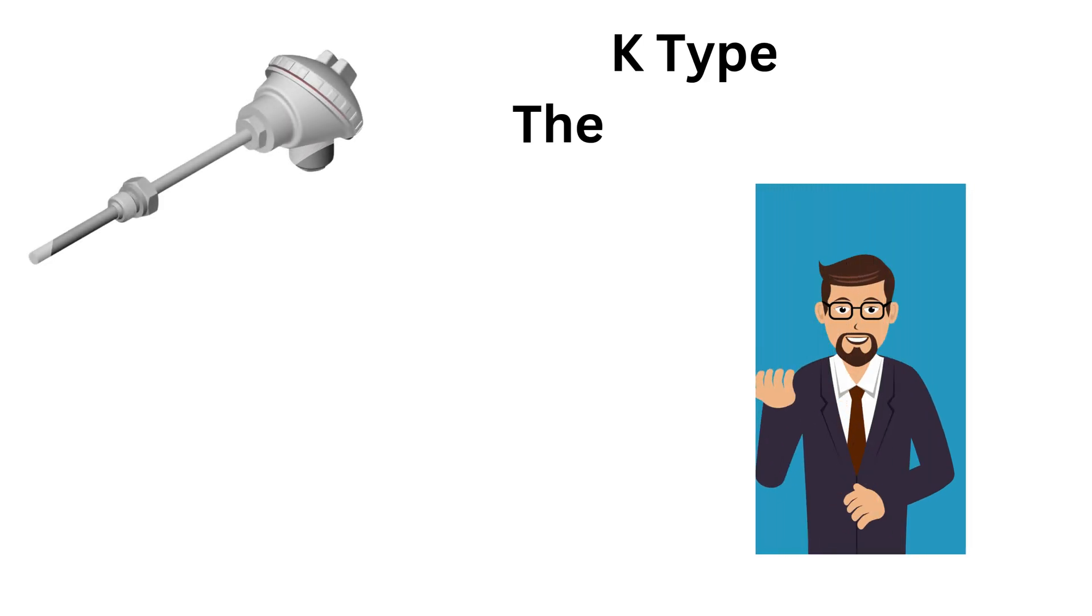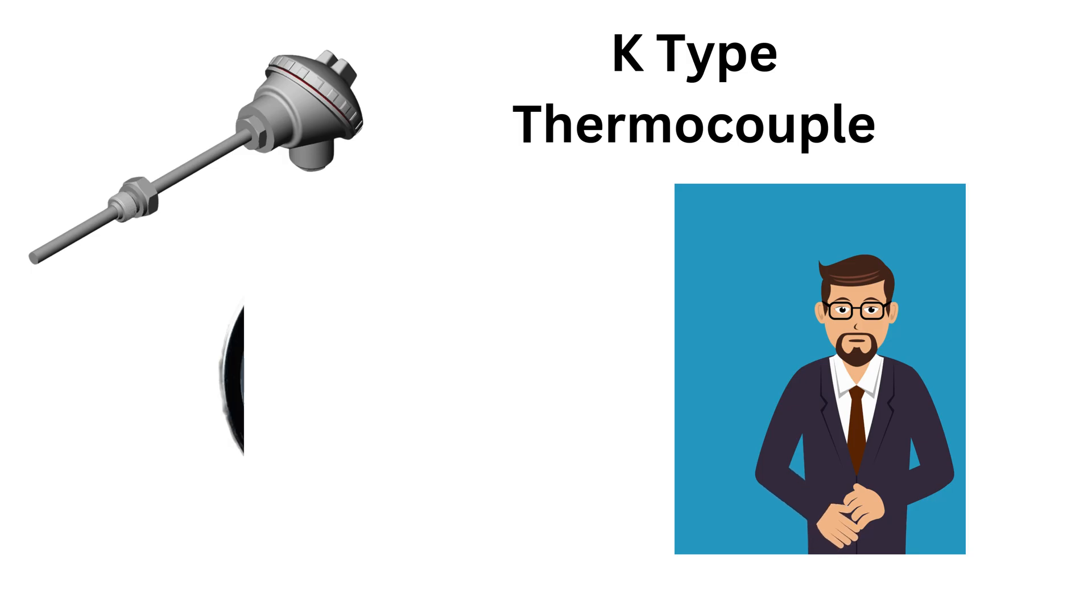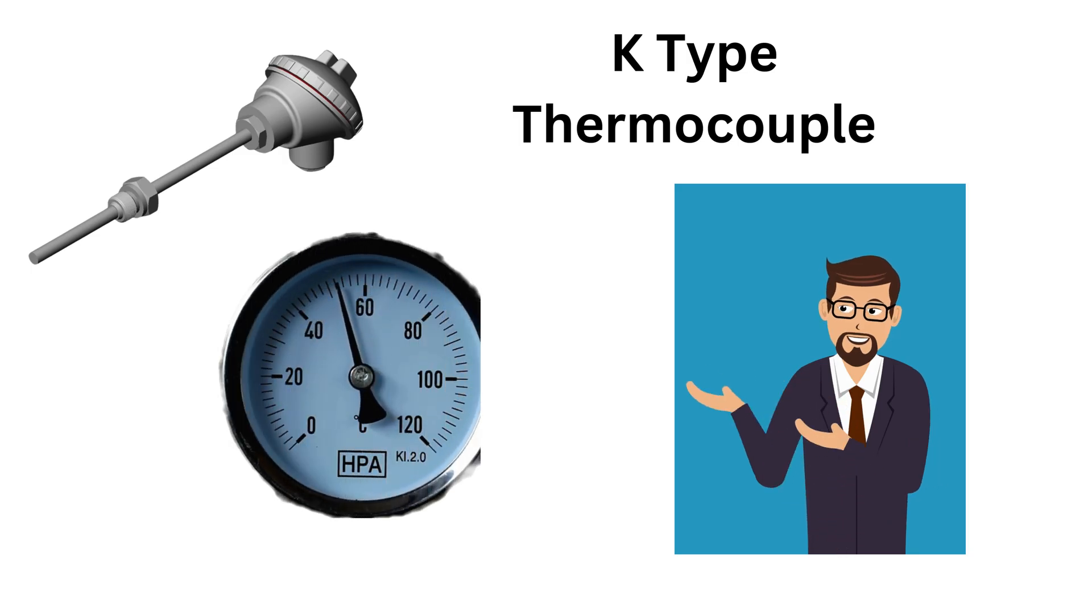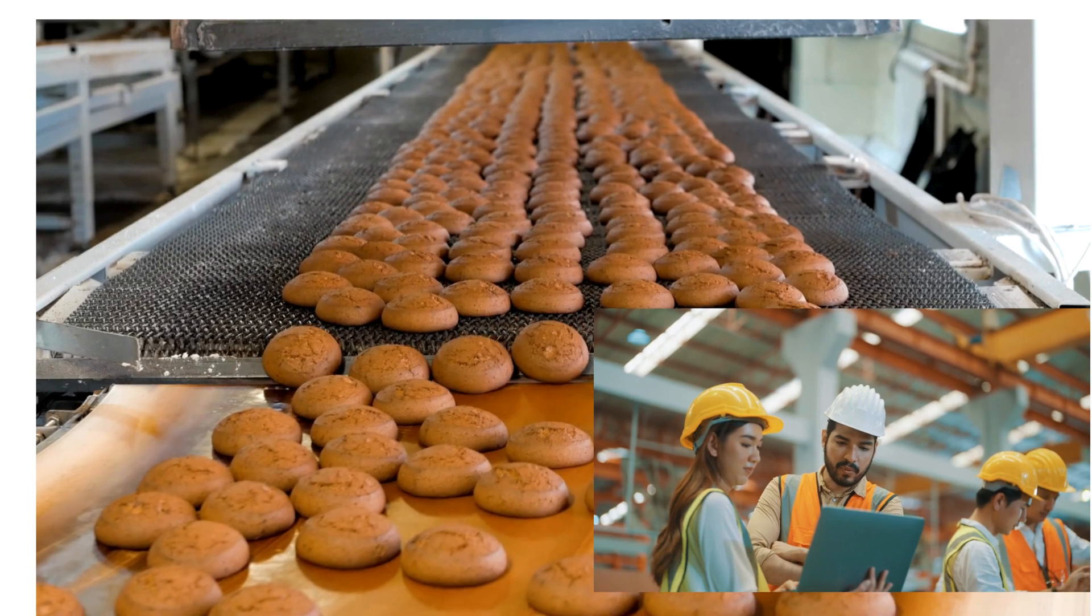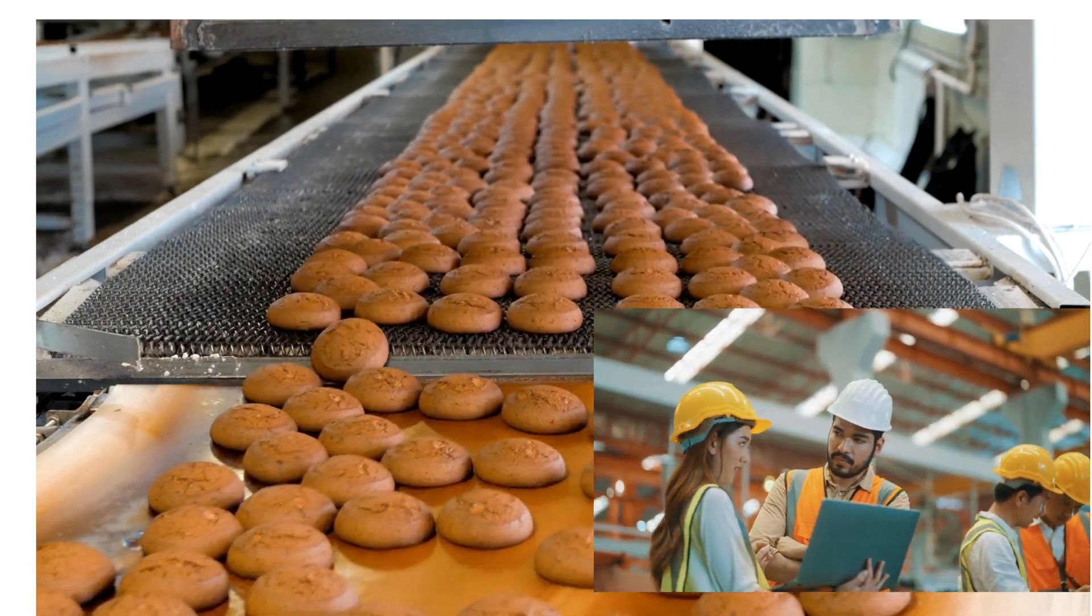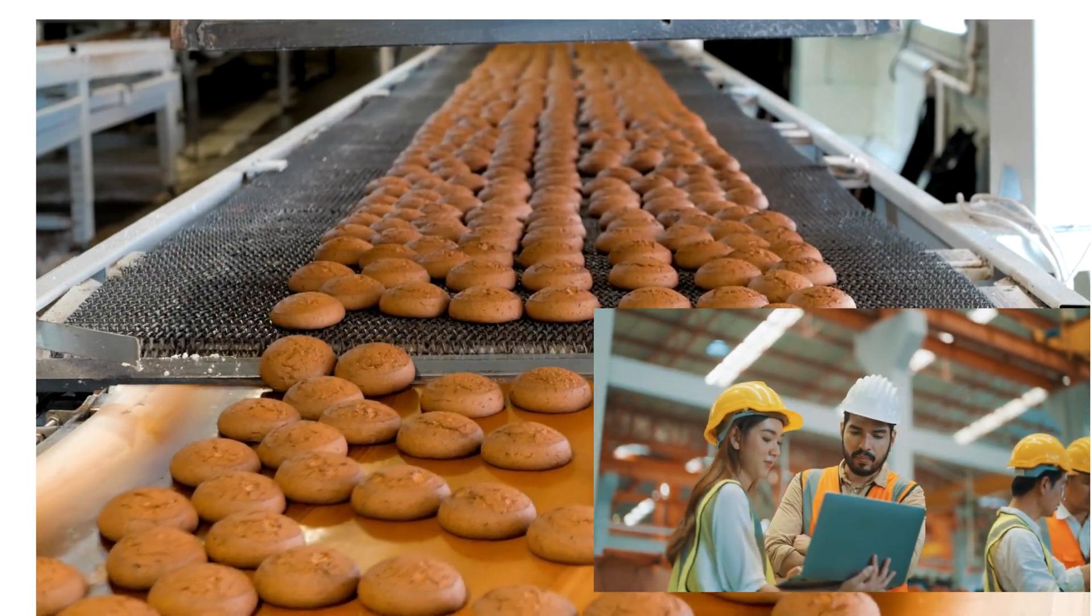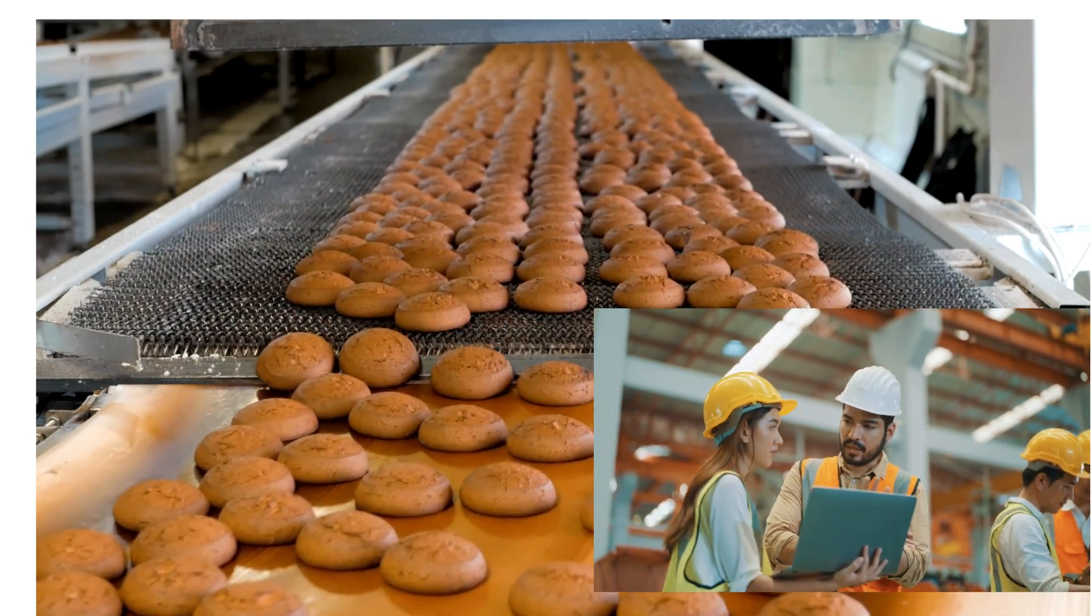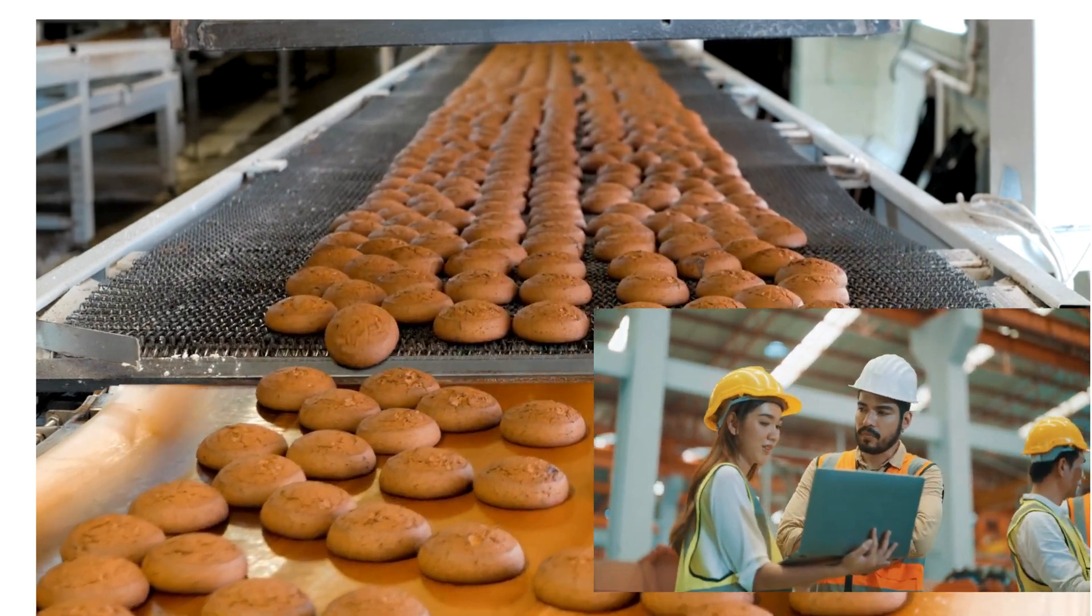Today we will discuss K-type thermocouple and we will understand the temperature measurement using this thermocouple. Whether you're working in manufacturing, food processing, HVAC, or just curious about temperature measurement, this guide will cover everything you need to know.